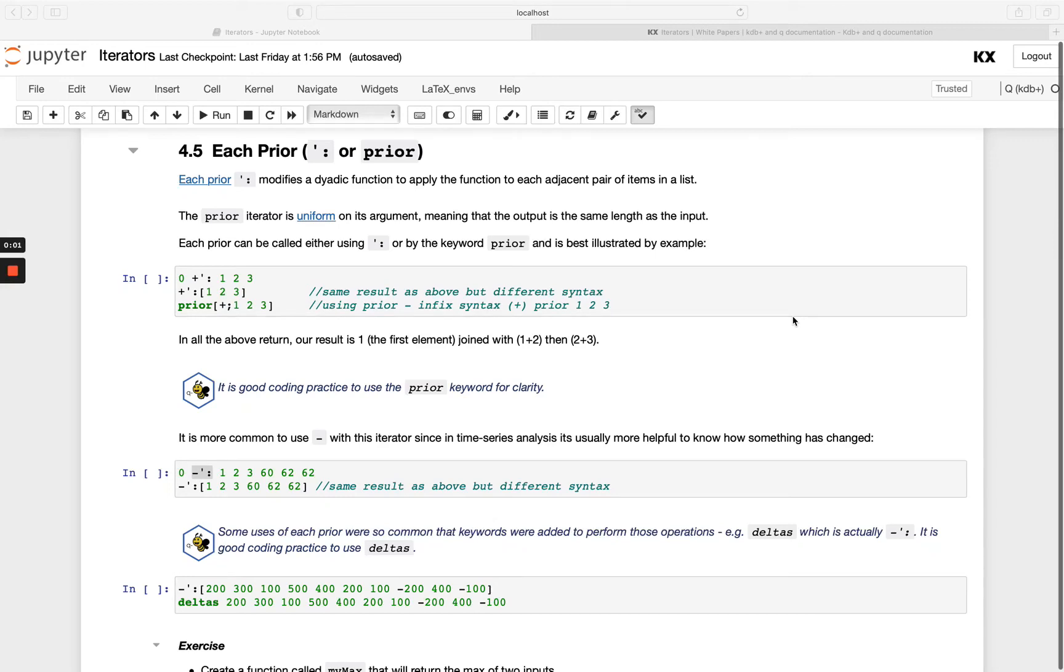Welcome back to the final video in the iterators module. In this video we'll finish up by looking at each prior. Each prior applies a function to the prior value in the list. It's an easy one to remember.